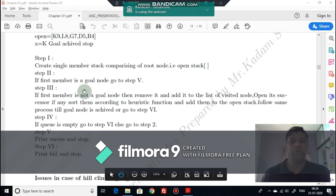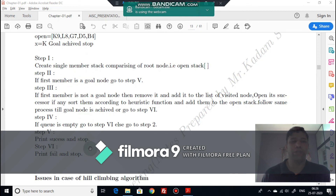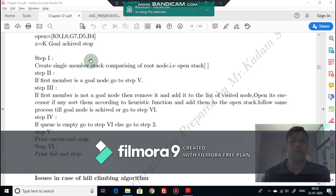We'll stop here with this first informed search strategy, the hill climbing algorithm. Please go through this video, and if you like it, click the like button and subscribe to my channel. Thank you.